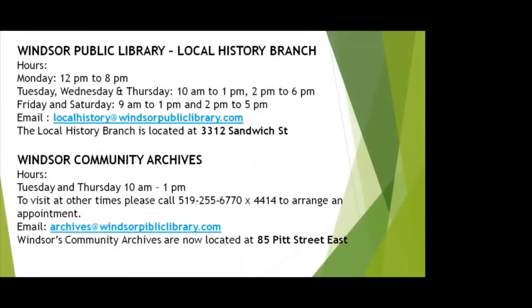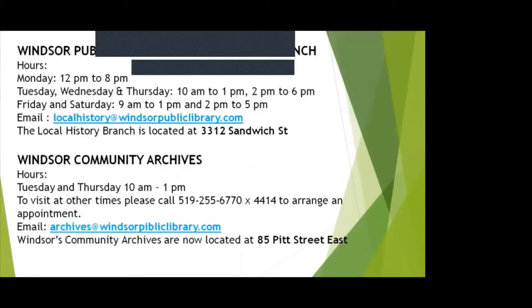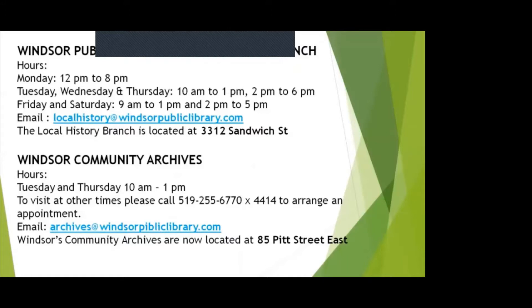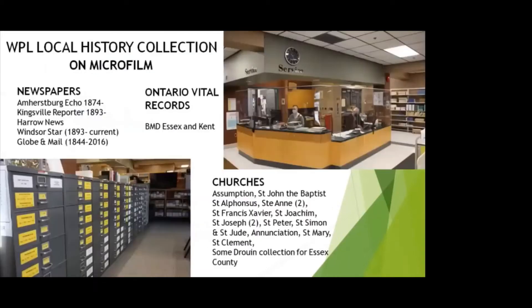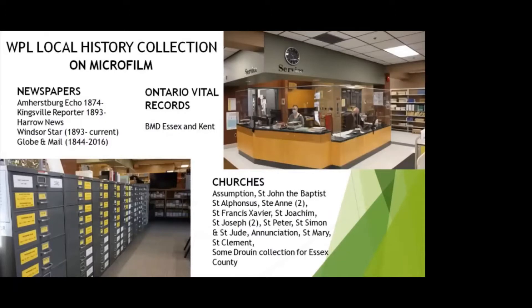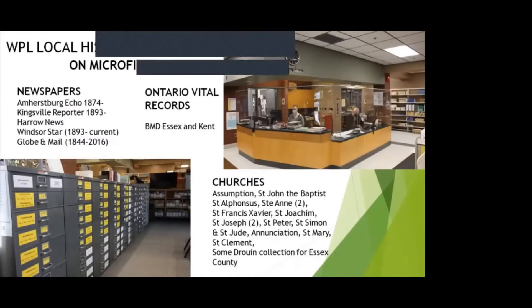That video was recorded when the local history branch and archives were at the main branch of the Windsor Public Library on Ouellette Avenue. They have moved but the information given in the video remains the same. However, the locations have changed. Here are the locations, the hours and the emails for both. All of this information is contained in the handout. The Windsor Public Library local history branch has an incredible amount of resources for those researching Essex County ancestors.